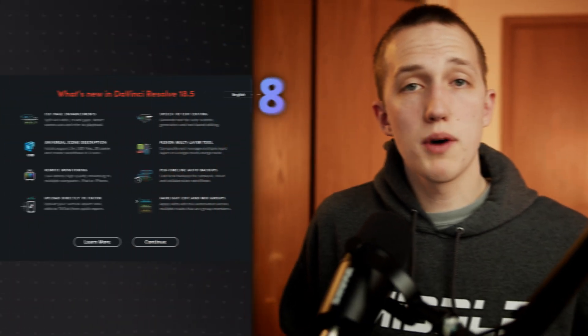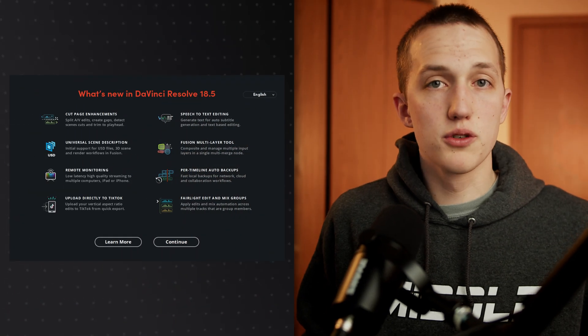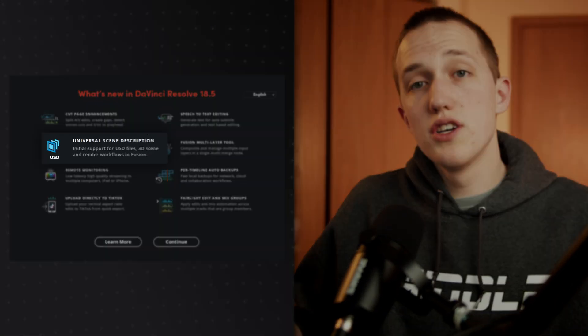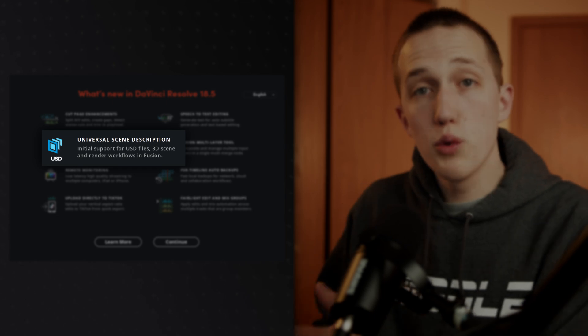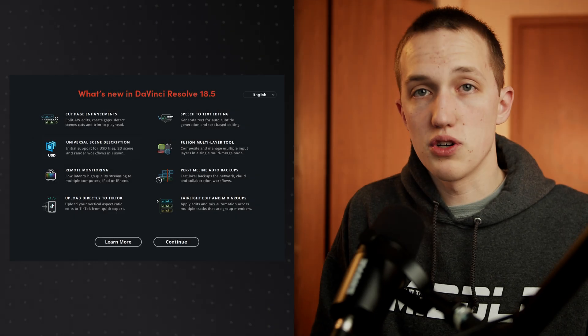The DaVinci Resolve 18 beta just dropped, and among some other really cool features, it introduced initial support for USD inside of Fusion.